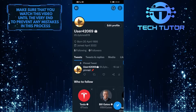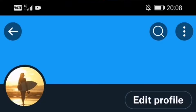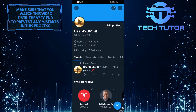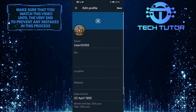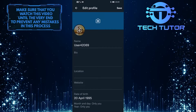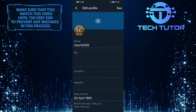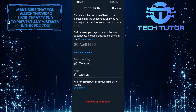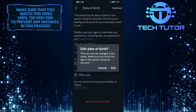Once you are on your Twitter profile, tap on the Edit Profile button over here. As you can see, there is a Date of Birth option. So go ahead and tap on that, and then tap on your birthday, and then tap on Edit.